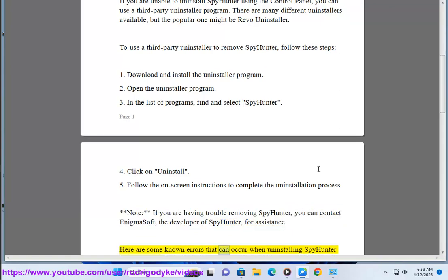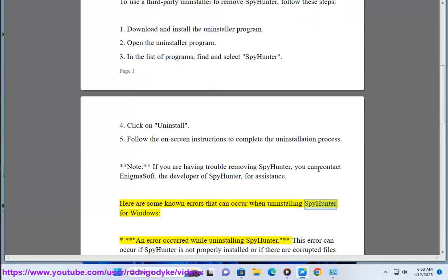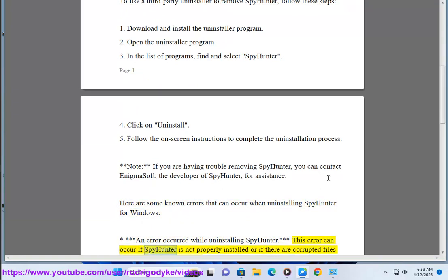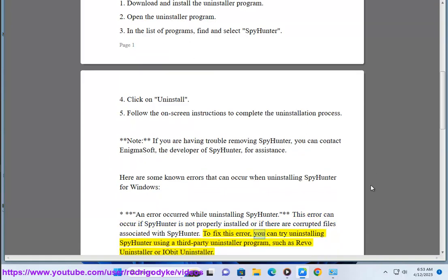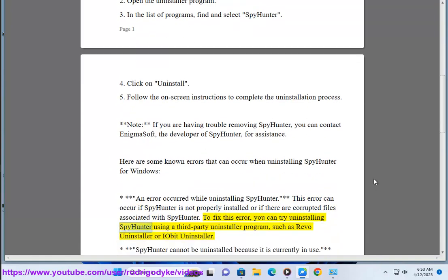Here are some known errors that can occur when uninstalling SpyHunter for Windows. Error: An error occurred while uninstalling SpyHunter. This error can occur if SpyHunter is not properly installed or if there are corrupted files associated with SpyHunter. To fix this error, you can try uninstalling SpyHunter using a third-party uninstaller program, such as Revo Uninstaller or IObit Uninstaller.